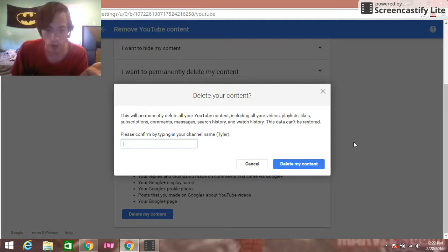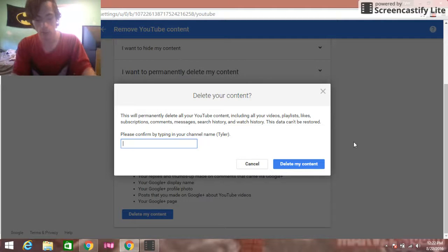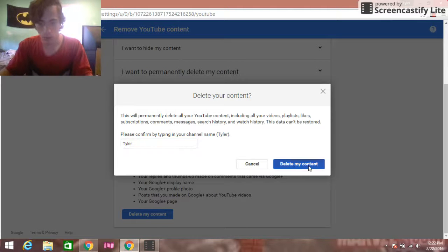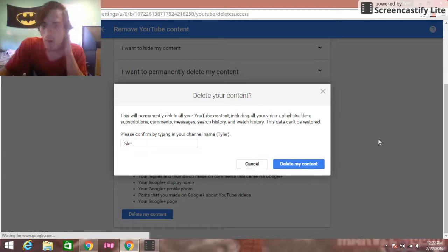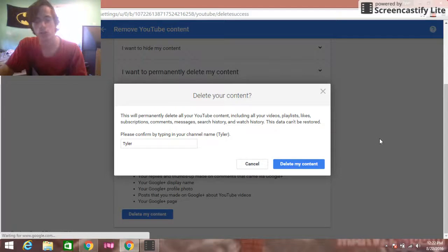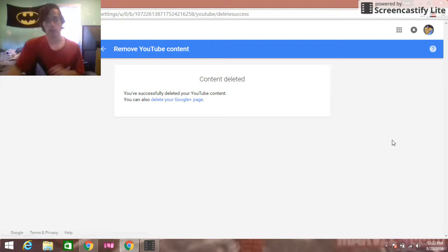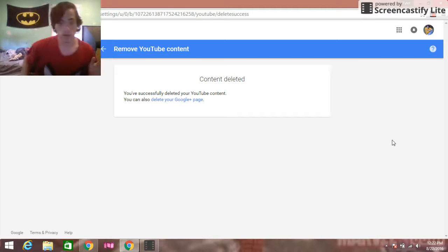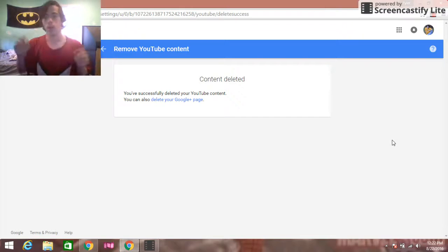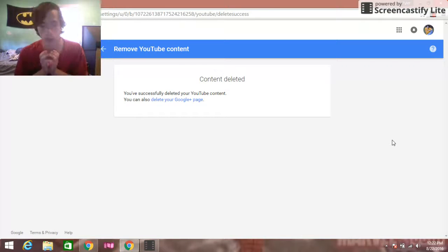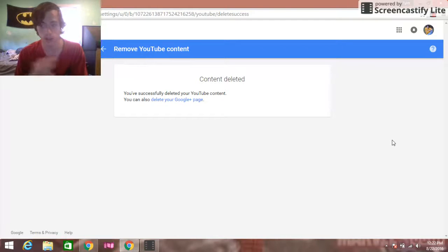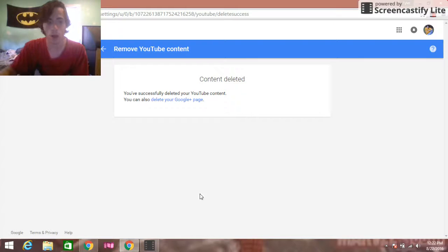When you click Delete My Content, you have to type the name of your channel — the channel name — to confirm. You can also delete your Google Plus related things at this point as well.